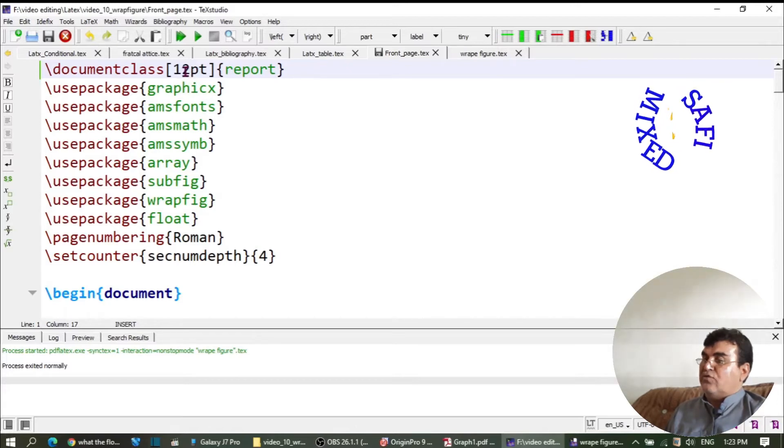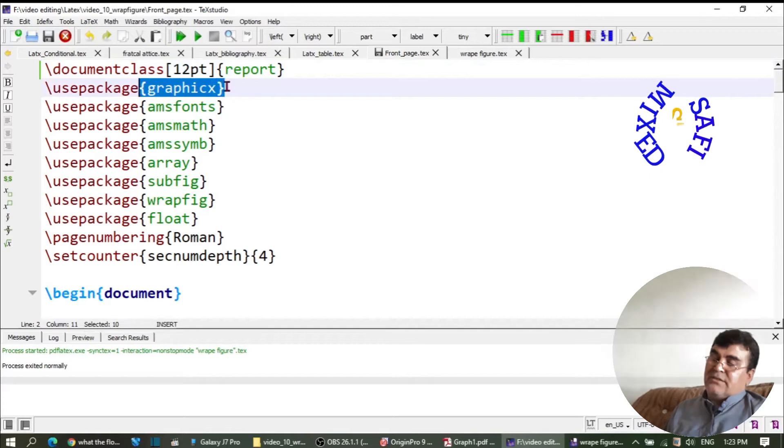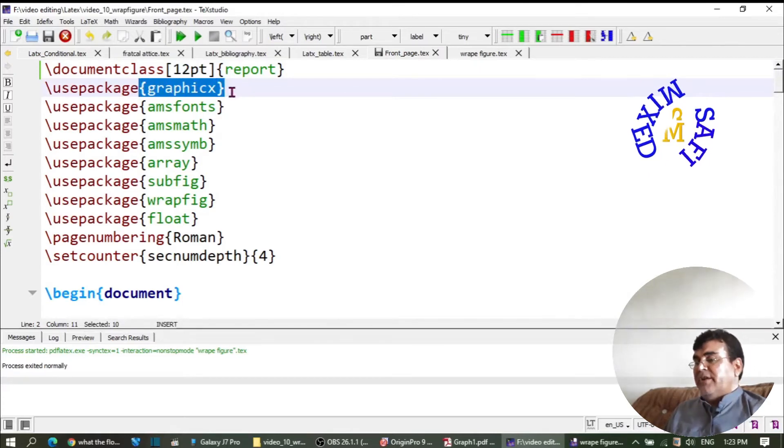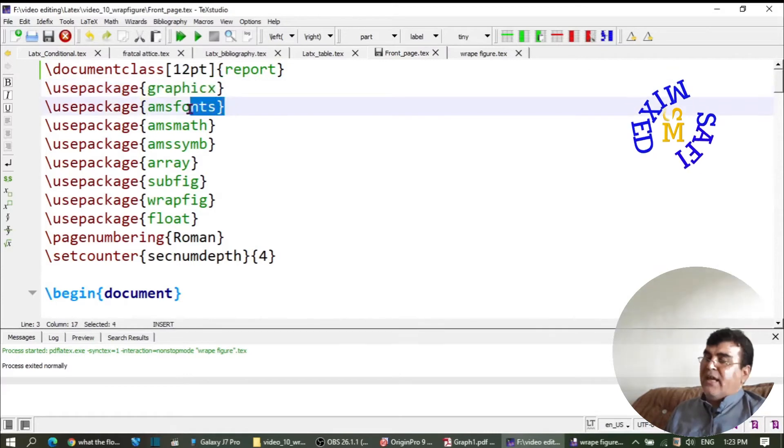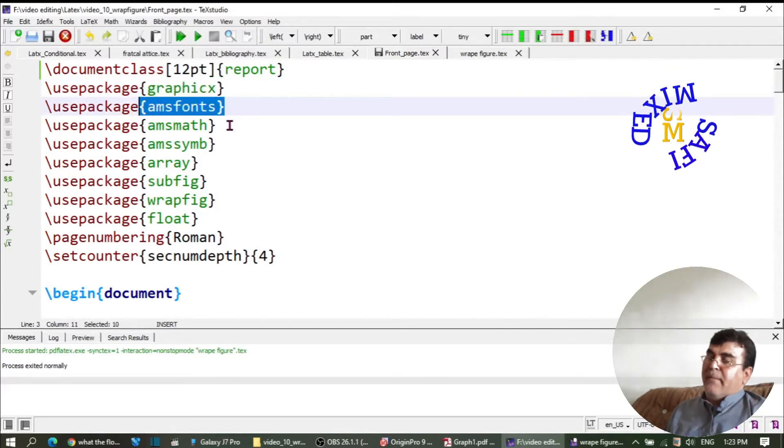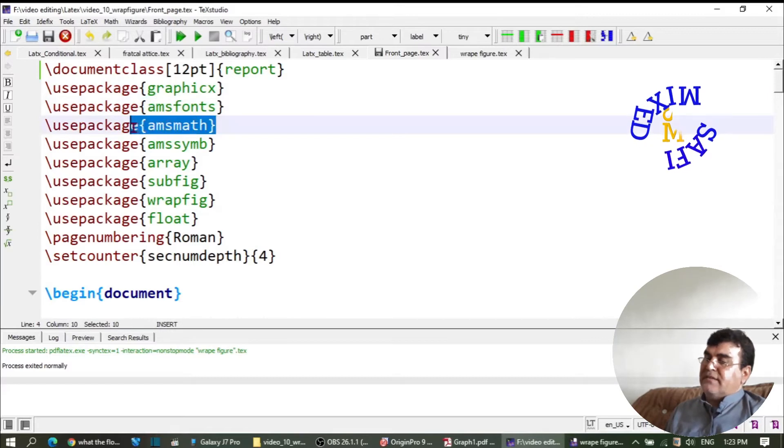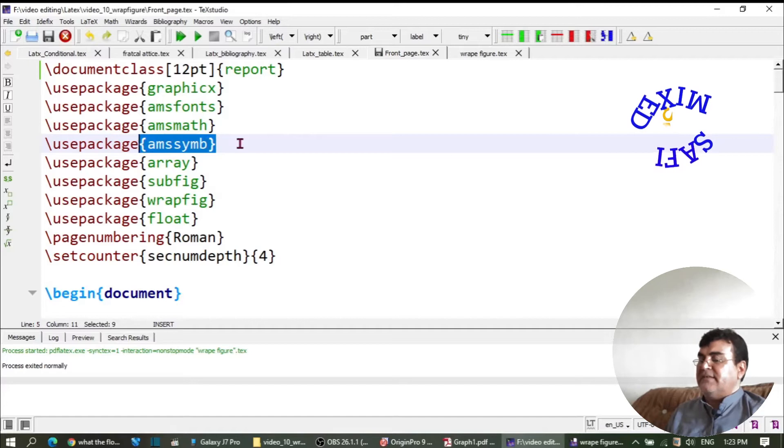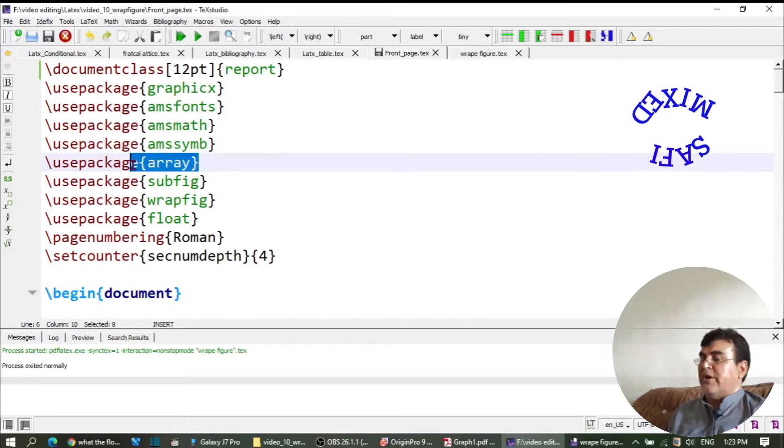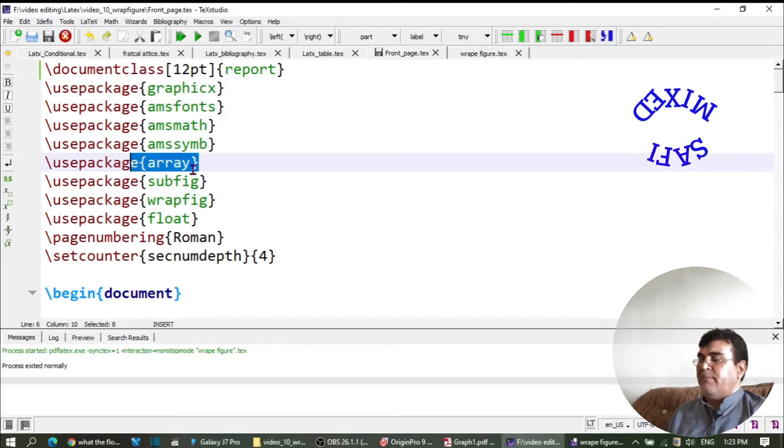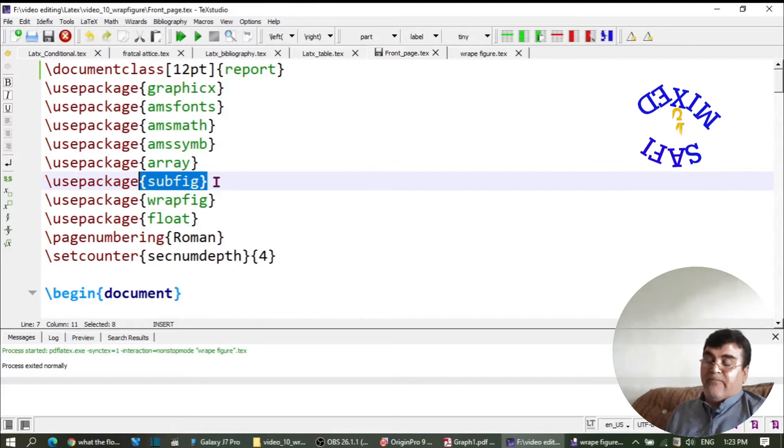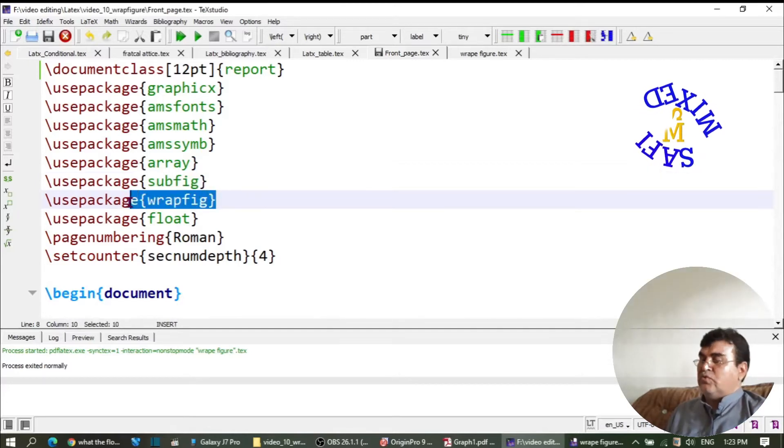Then the graphicx package is needed - this package is required for incorporating figures. AMSfonts is needed for math fonts, AMSmath is for equations, AMSsymb for special symbols inside math. Array is used for developing tables, subfigure is used for producing figures side by side, and wrapfigure is used for wrapping text around figures.